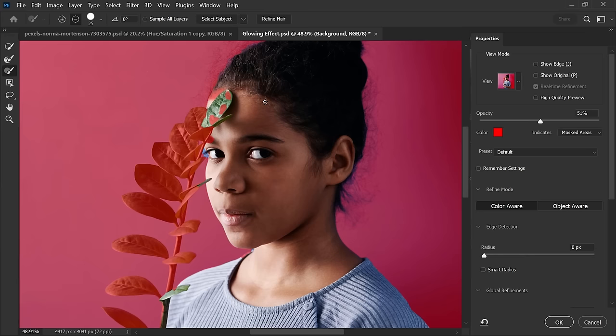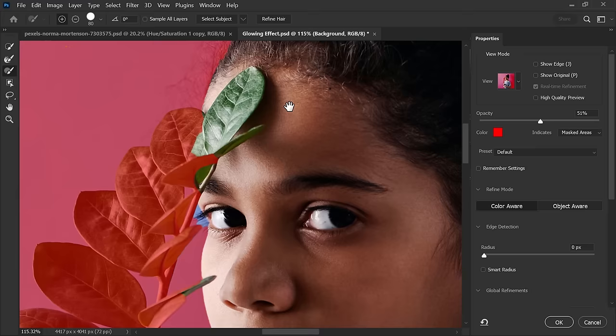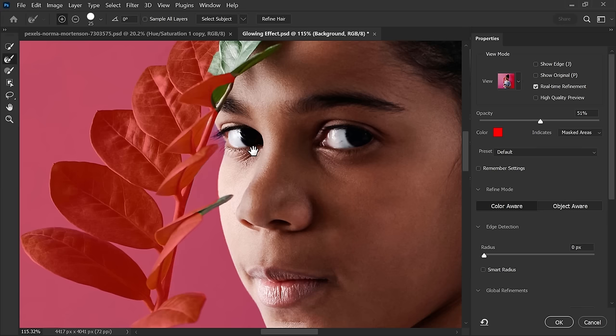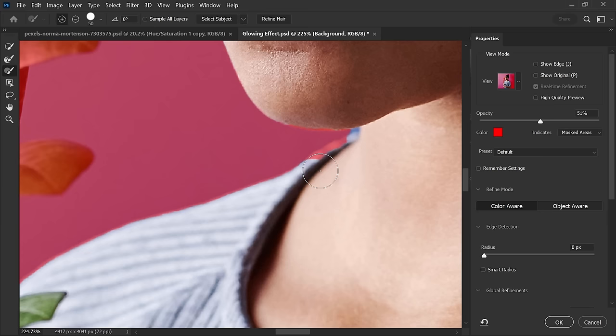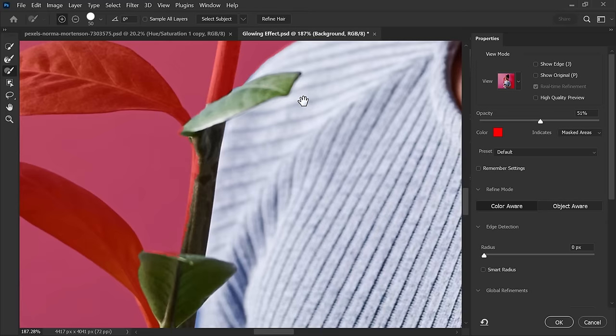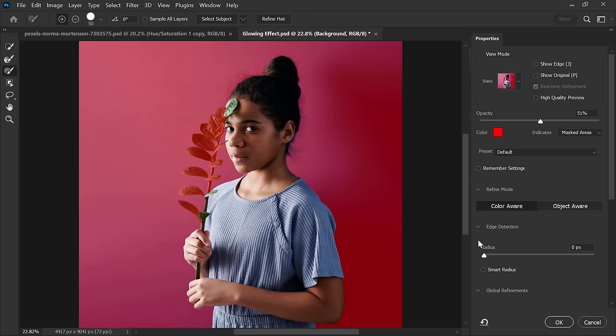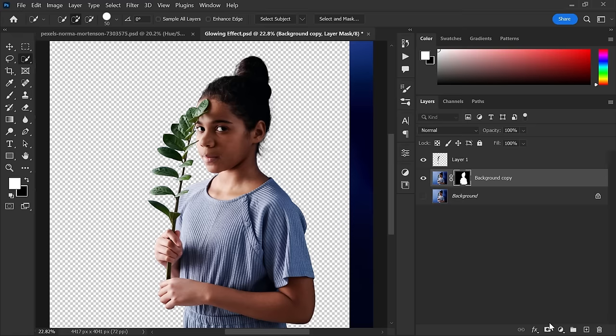Now go to Select and Mask and refine the selection using different tools. After refining the selection, hit OK.